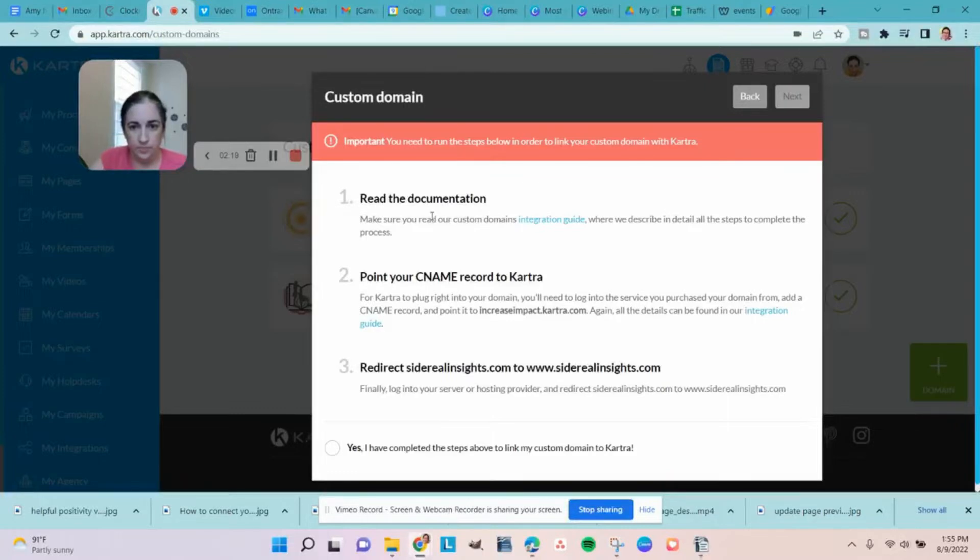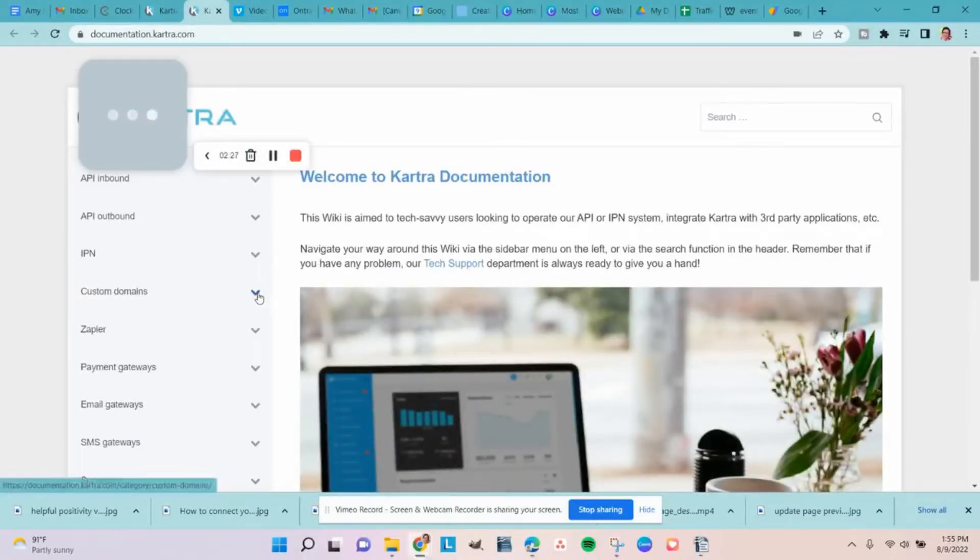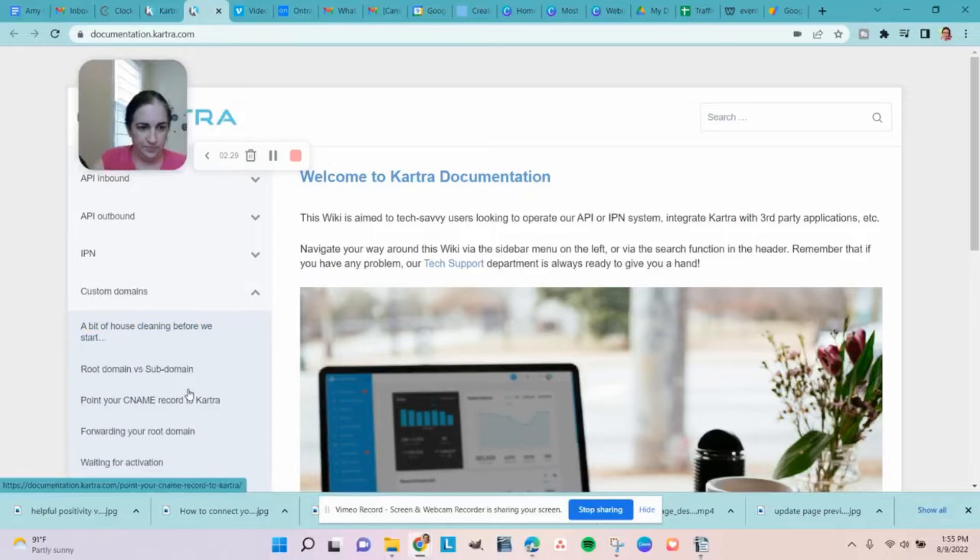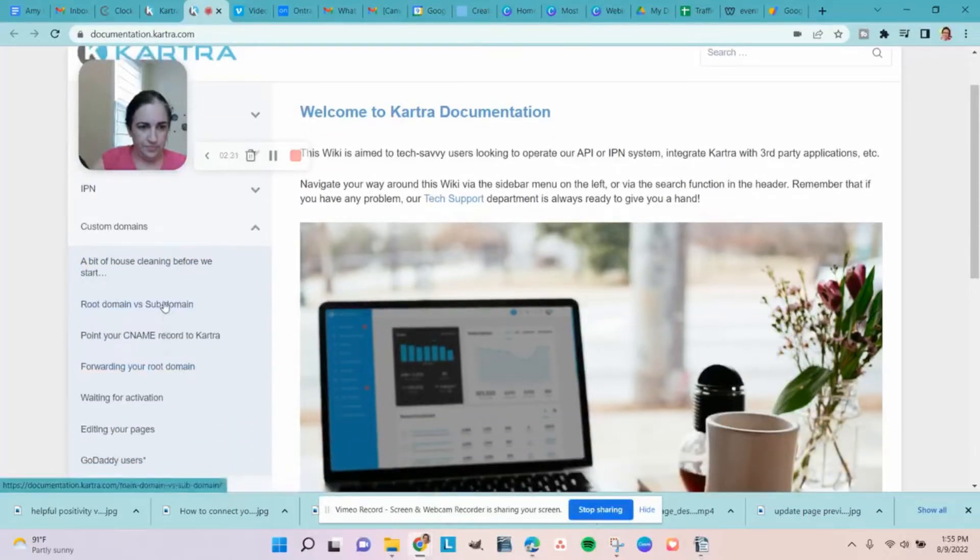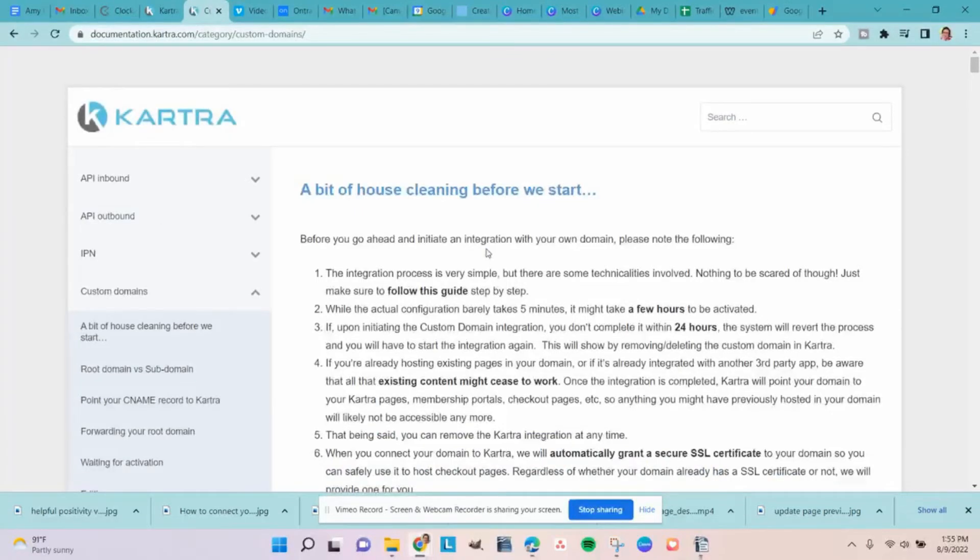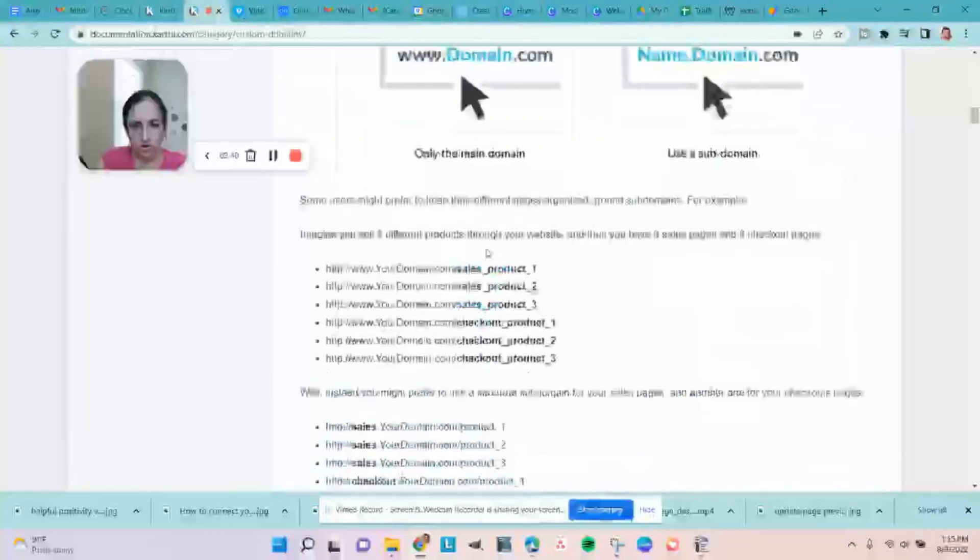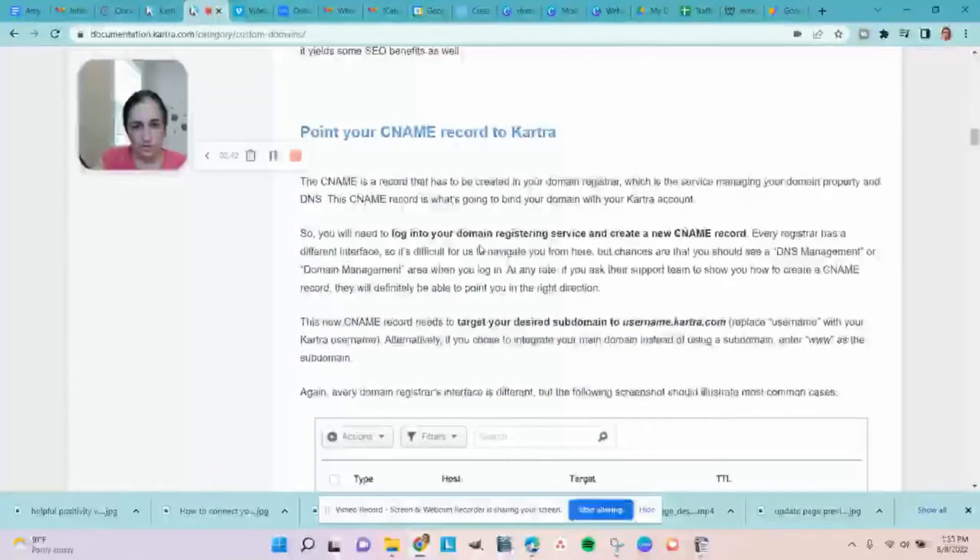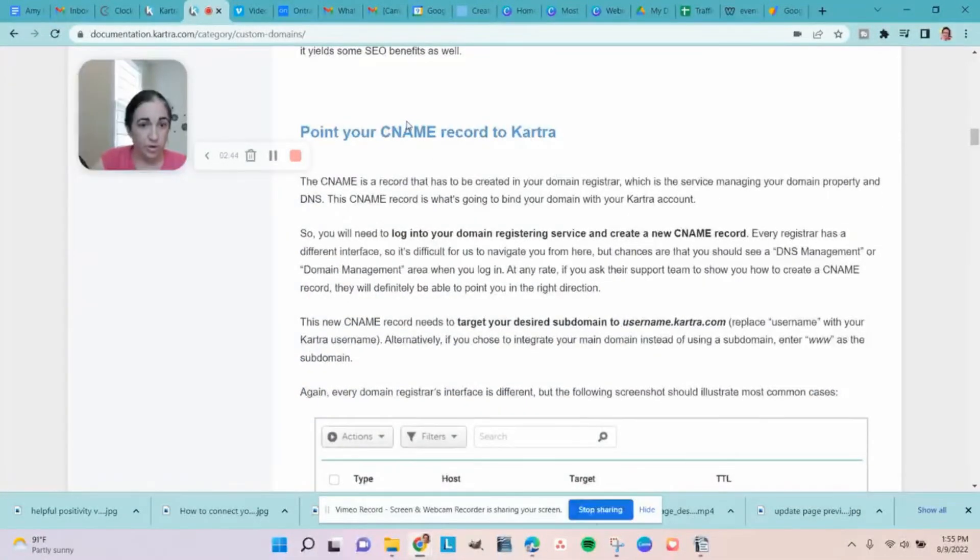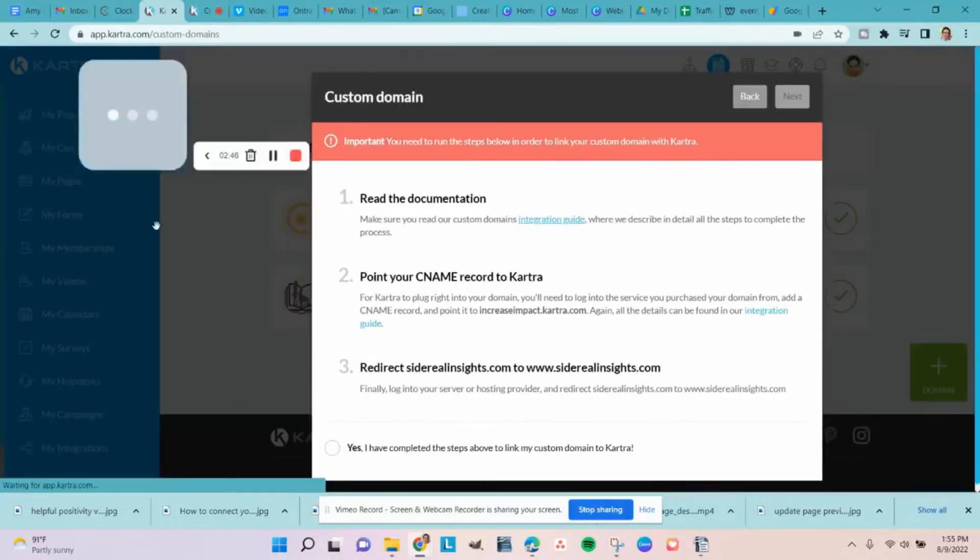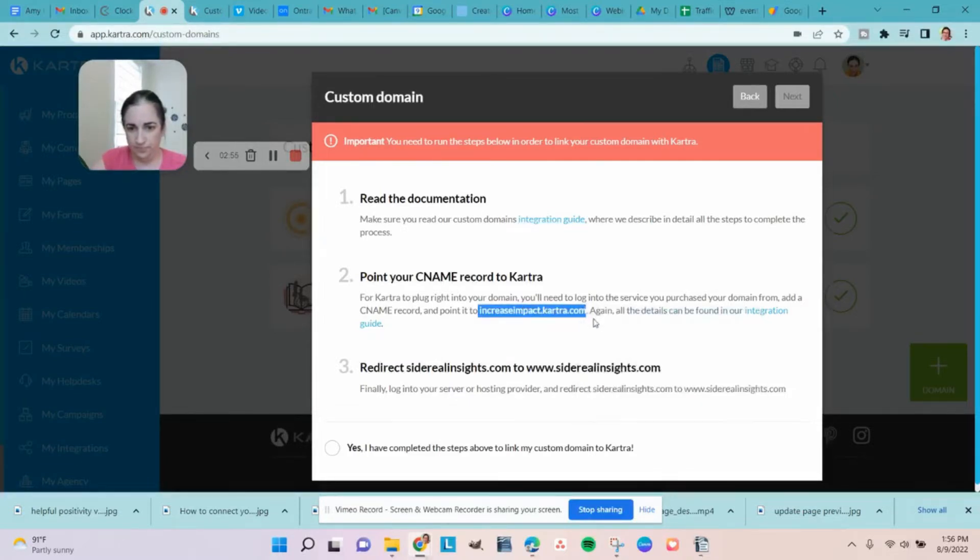Now, there's an integration guide. You click that, it opens in a new tab. But it starts at the top, so you'll want to come down to custom domains, click directly on that. So you can follow along with this information, but this is what we're going to be doing: point your CNAME record to Kartra. So my Kartra base account is increaseimpact.kartra.com, so I'm going to use that.